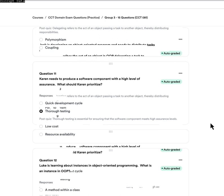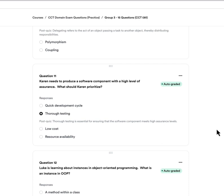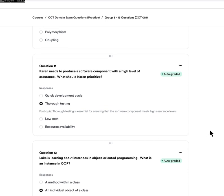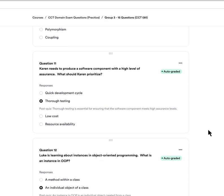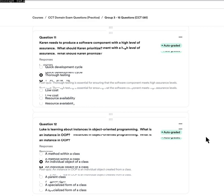Question eleven: Karen needs to produce a software component with a high level of assurance. What should Karen prioritize? A, quick development cycle. B, thorough testing. C, low cost. Or D, resource availability. The answer is B — thorough testing. If you need a high level of assurance, you want to make sure it works, and that requires thorough testing. Without that high assurance requirement, you might prioritize a quick development cycle or lower cost.